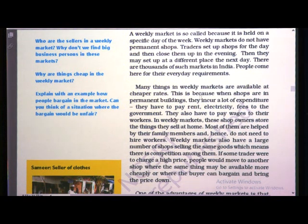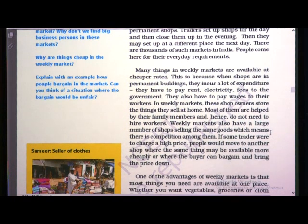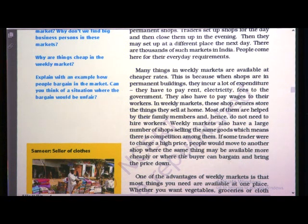Many things in weekly markets are available at cheaper rates. When shops are in permanent buildings, they incur a lot of expenditure — they have to pay rent, electricity fees, and wages to workers. In weekly markets, shop owners store things at home and are helped by family members, so they do not need to hire workers. There is also competition among the many shops selling the same goods, so if one trader charges a high price, people move to another shop where they can bargain and bring the price down.